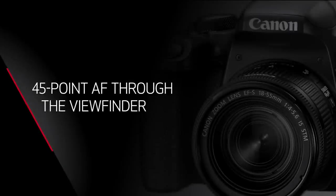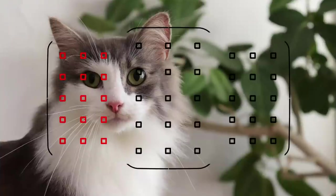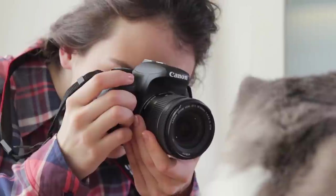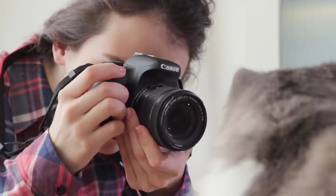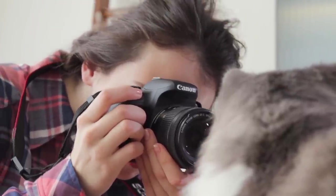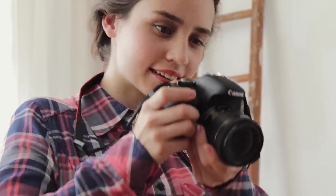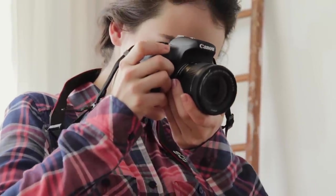Look into the viewfinder of the Rebel T7i, and you'll see 45 points to focus with. This gives you powerful AF coverage over most of the picture area. This is the first time Canon has used such an advanced AF system in a lightweight Rebel Series model.